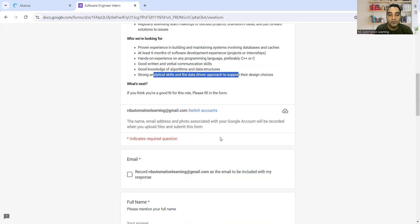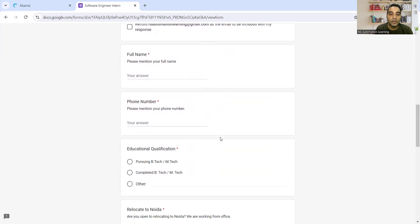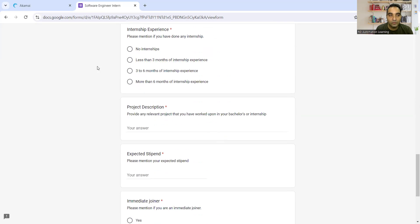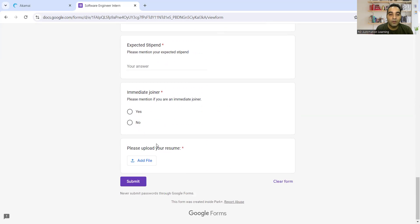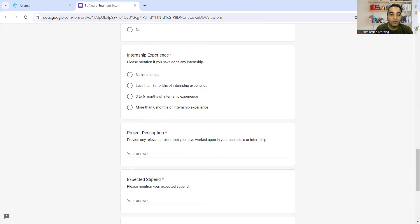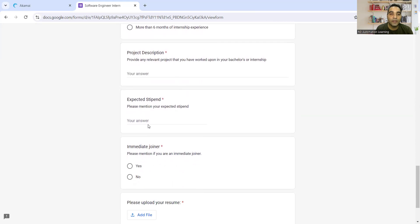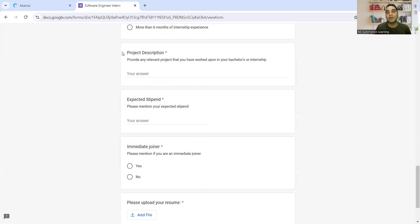These things are required. You can share your CV, update this particular form, upload your resume, mention the project description you've worked on, and the expected stipend you need. You can apply for this company as well.